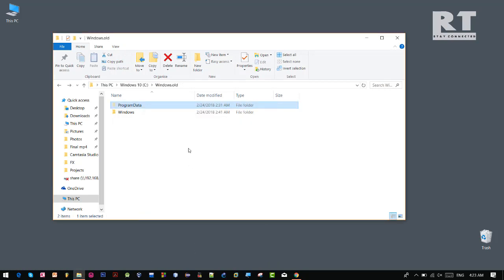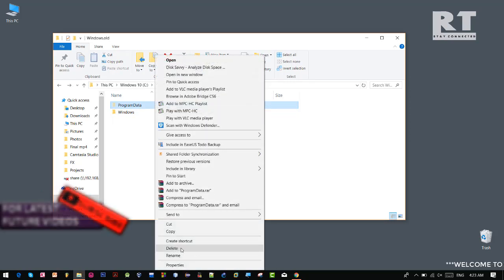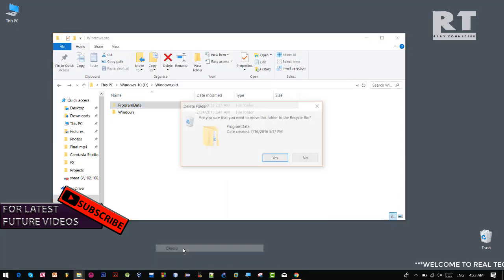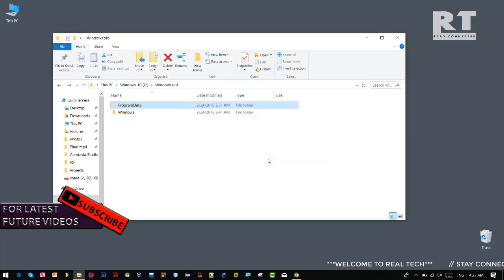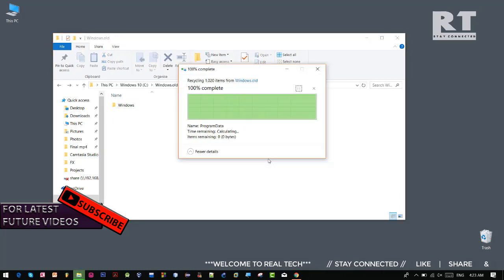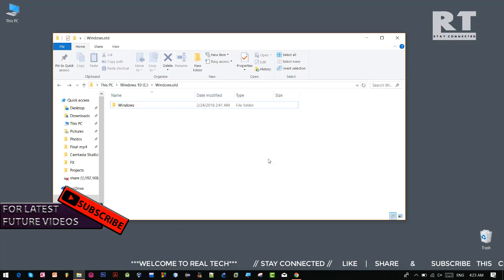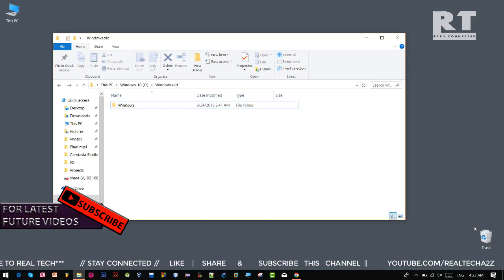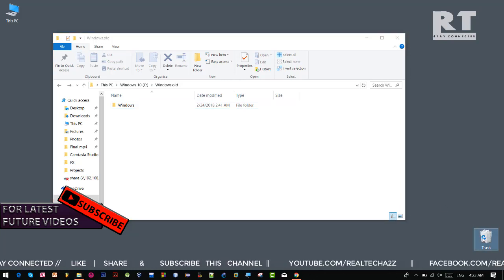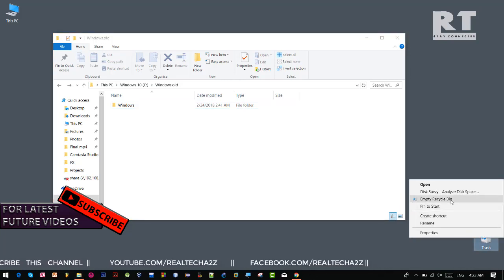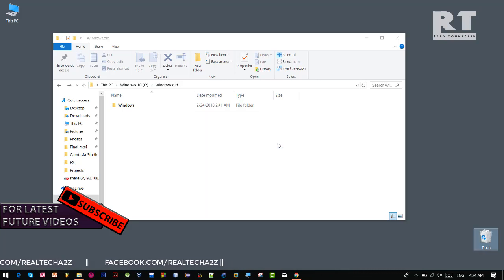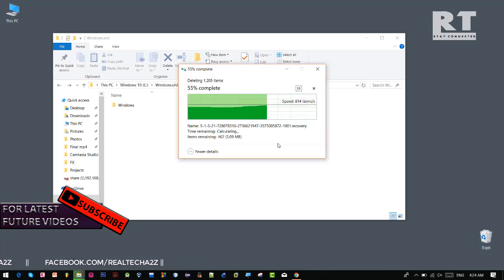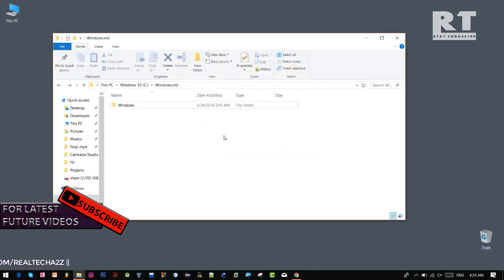And now if I try to delete this program data again, then see it is successfully deleted. So this is it guys, this is how we can give full access to a user on Windows computer. So that's all for now, thanks for listening.